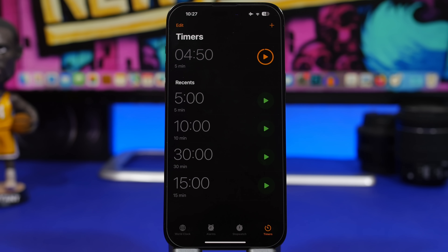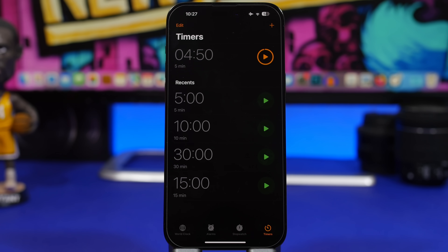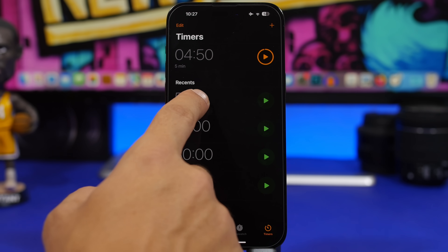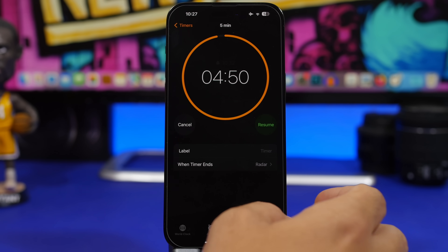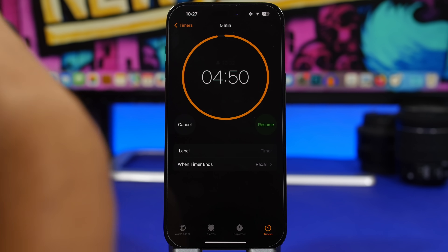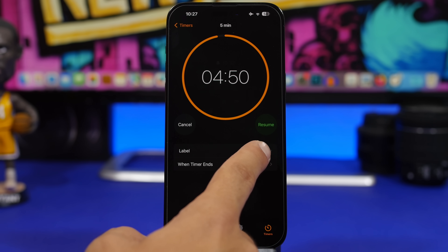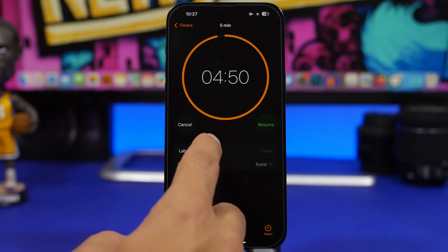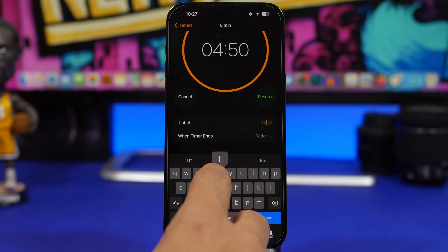On the Clock app, we can finally start multiple timers. You will also have preset timers, and with iOS 17 you can rename the timer — where it says 'label,' you can tap there and add a new name for that timer.